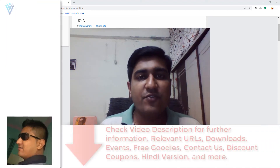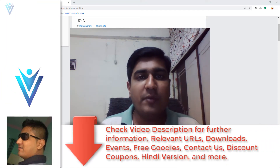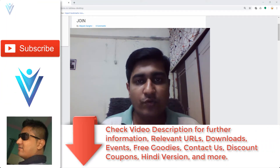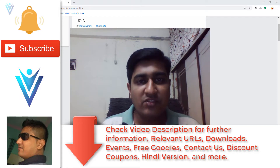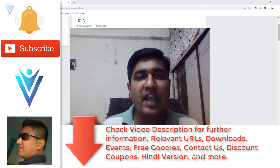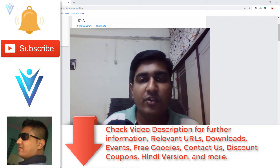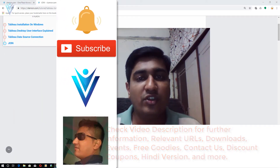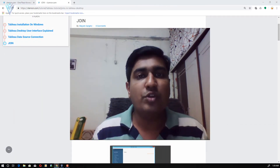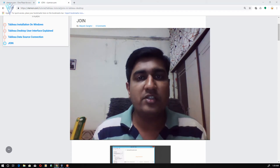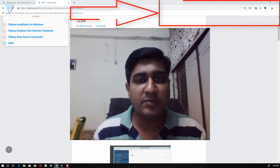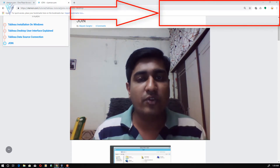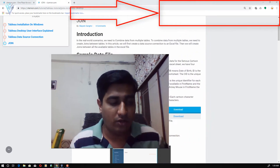Hello everyone, this is Mayank Sung V from VLemon.com and I am back with another Tableau tutorial video. In this video we will learn about joints in Tableau. For this video we are going to refer to this blog post. The blog post URL is available in the description of this video or you can click on this notification icon.